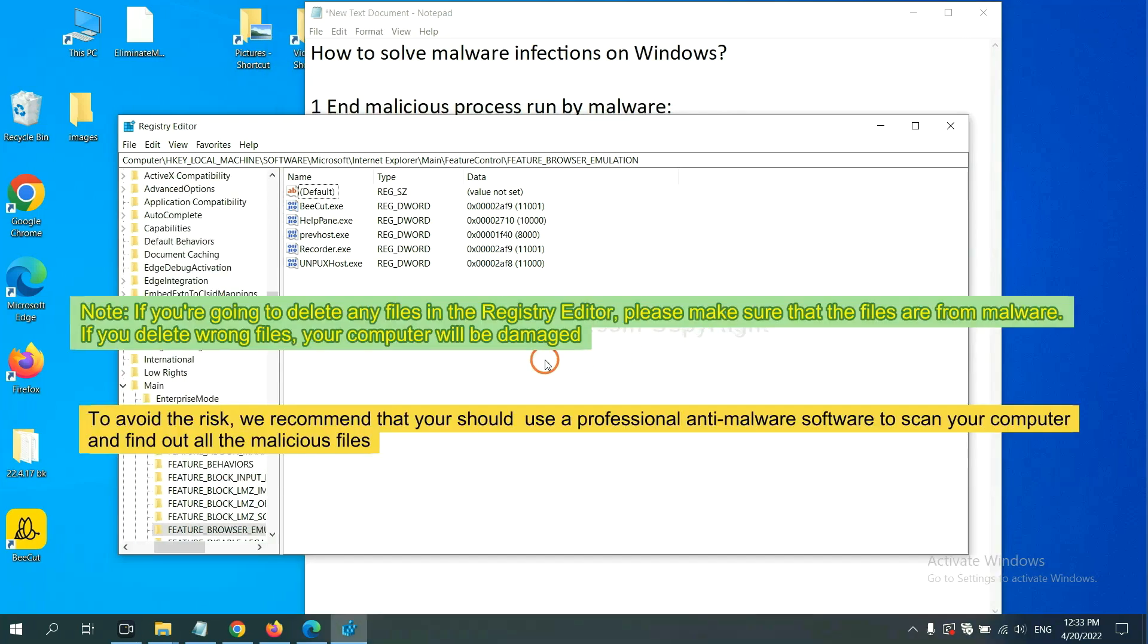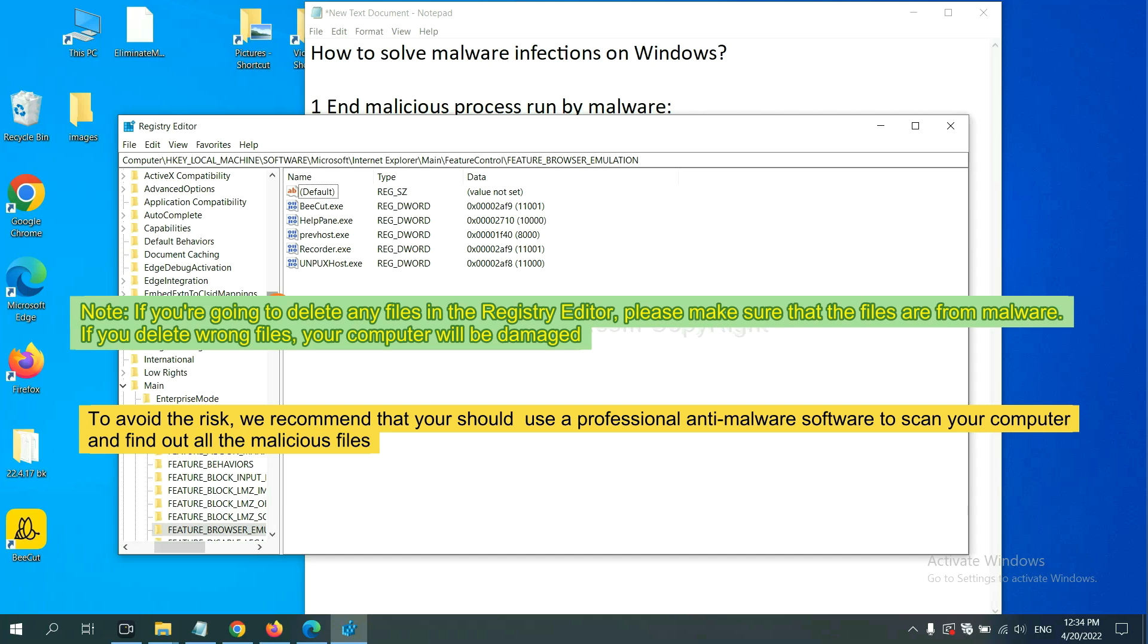If you are going to delete any files in the Registry Editor, please make sure that the files are from malware. If you delete the wrong file, your computer will be damaged. To avoid the risk, we recommend that you should use a professional anti-malware software to scan your computer and find out all the malicious files.